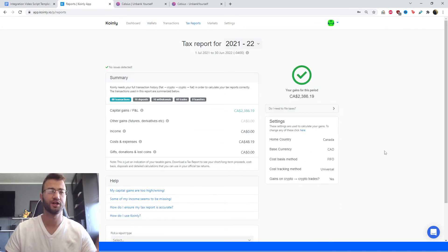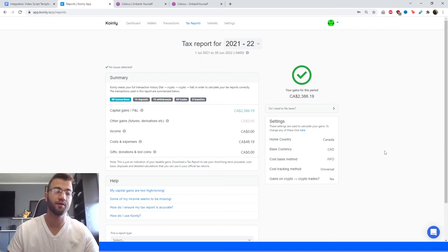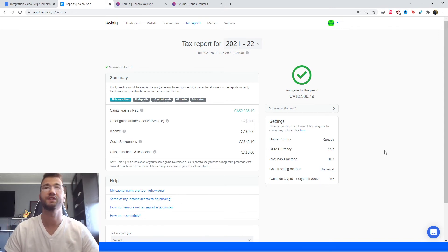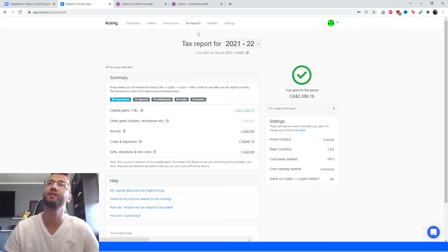There you have it, pretty straightforward. You can use either route if you'd like. If you're uncomfortable with using the API, you have the CSV file option. Now I'll show you how to download the necessary tax documentation. Head over into tax reports.